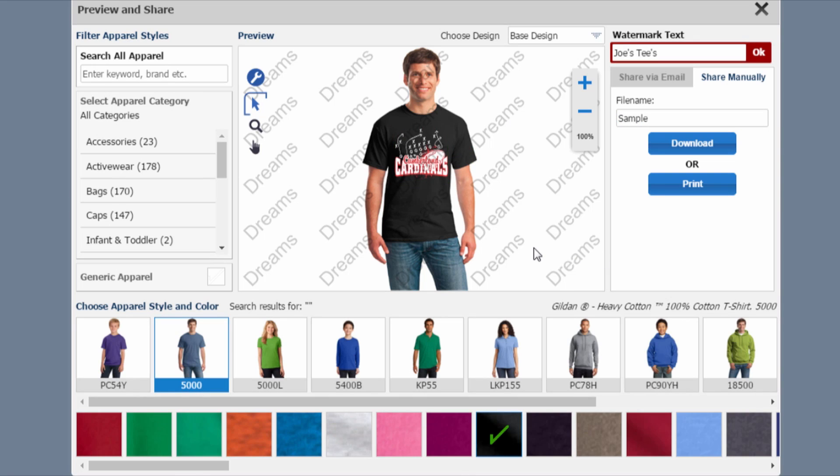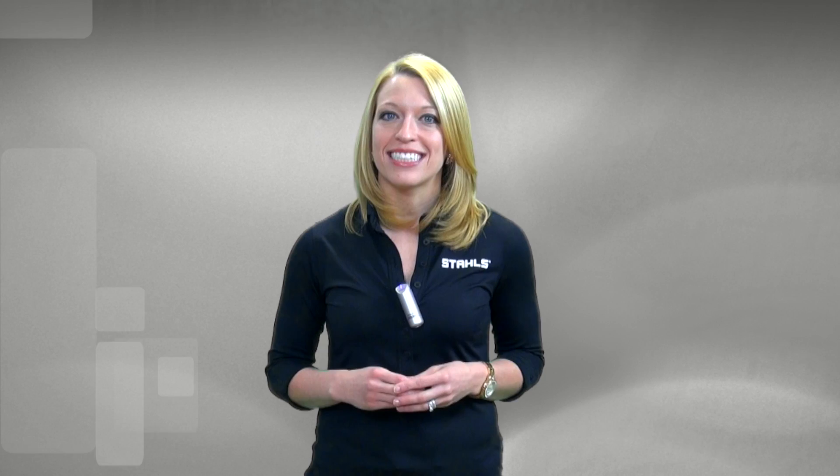And that is how simple and easy it is to send your customer a virtual sample. At StahlsTV, we're always creating new videos and live classes to help your business stay on top in the competitive, decorated apparel world.